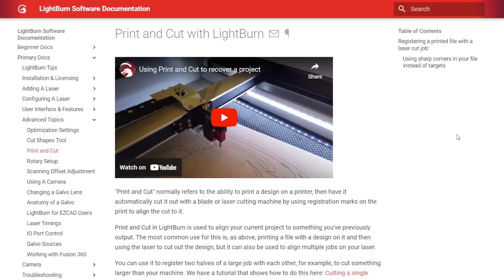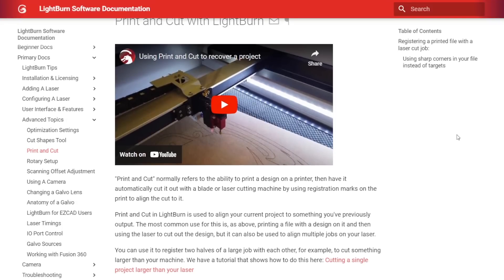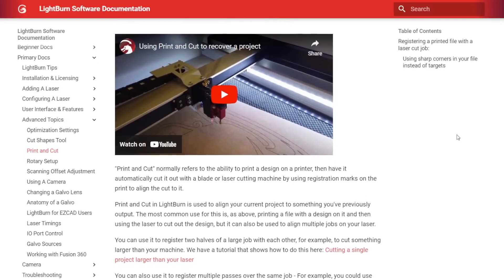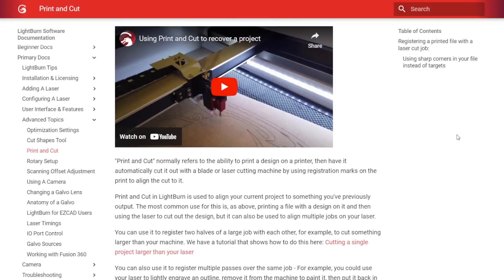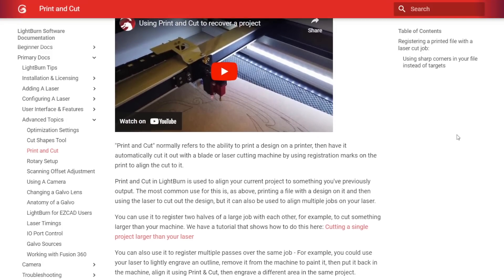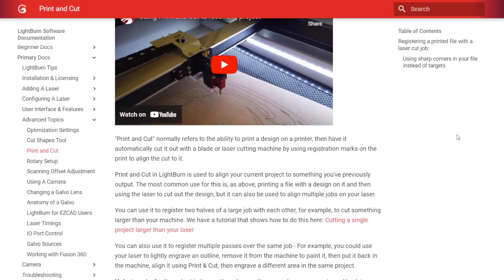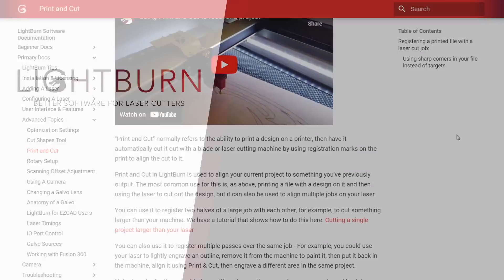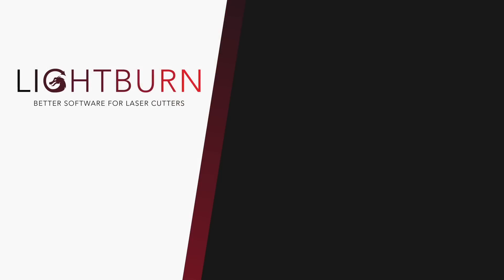Links to both our official documentation on print and cut as well as our other videos showing alternative use cases for it are linked in the description below. Be sure to subscribe for more great videos on mastering Lightburn.